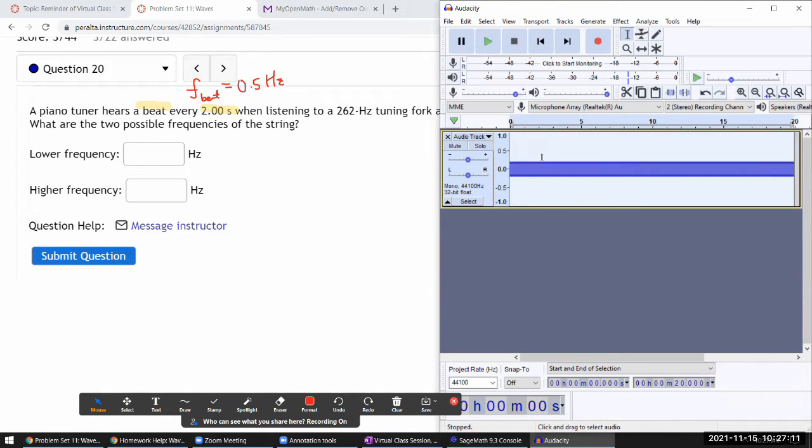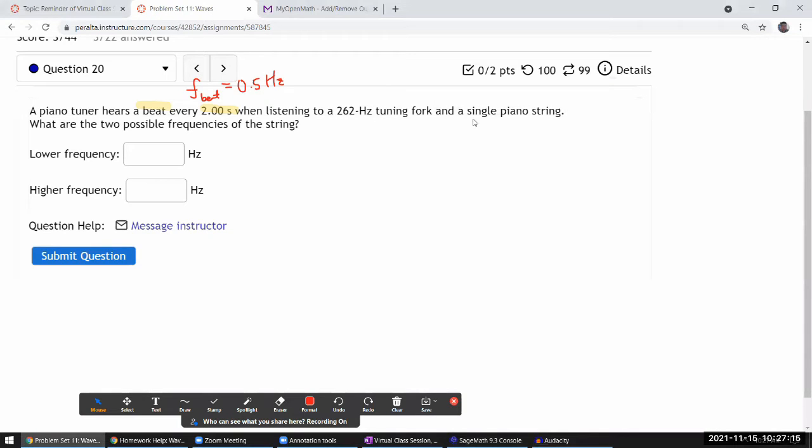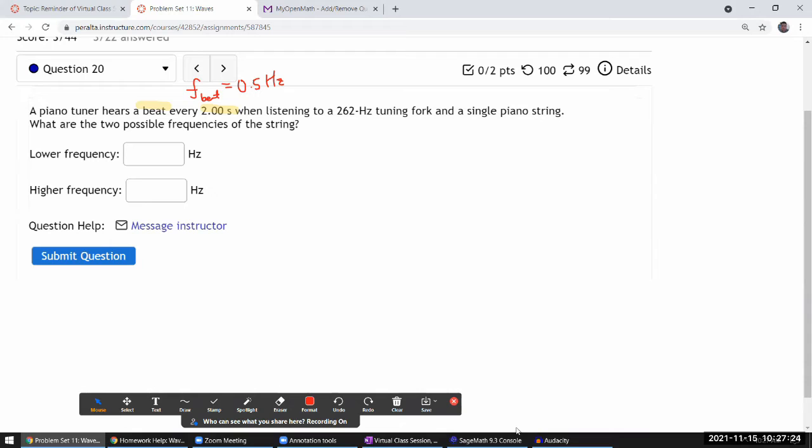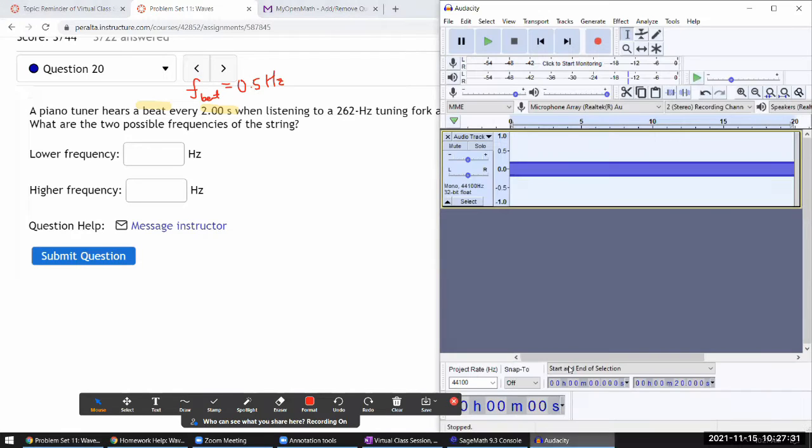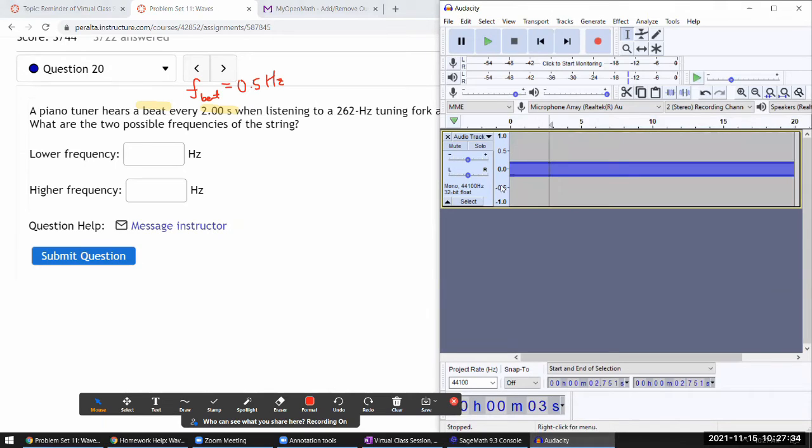This is being used to tune the piano string. The question describes that the piano tuner hears a beat. Let me demonstrate what that will sound like. The tuning fork is at this frequency and the piano string is at some different frequency that's close to 262 hertz but not quite.